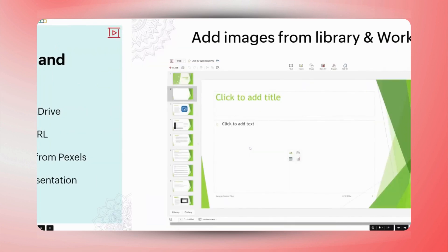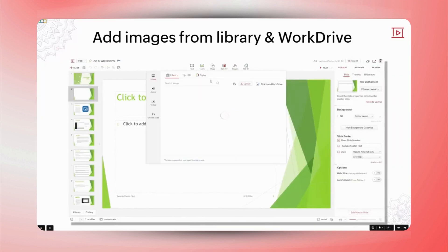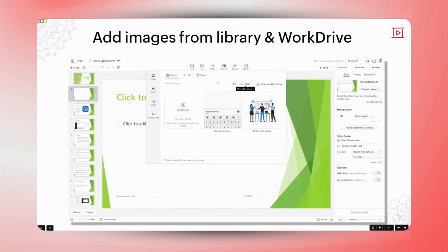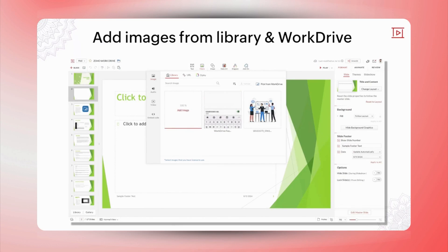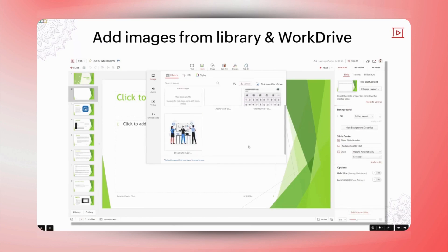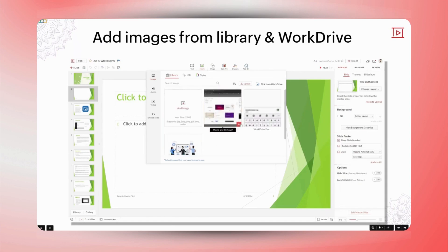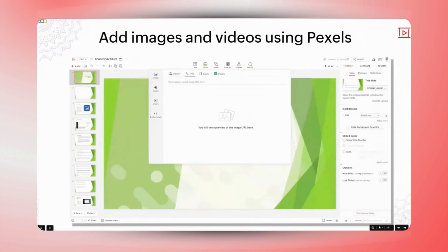Sure. To add an image to your slide, simply select the desired slide and click on Media at the top, then choose Image. You'll have the option to upload an image from your desktop or Work Drive to your library. Once the image is added to the library, you can select and position it in your slide as needed. That looks perfect. But you also mentioned high-quality free images from Pexels — how does that add-on work?